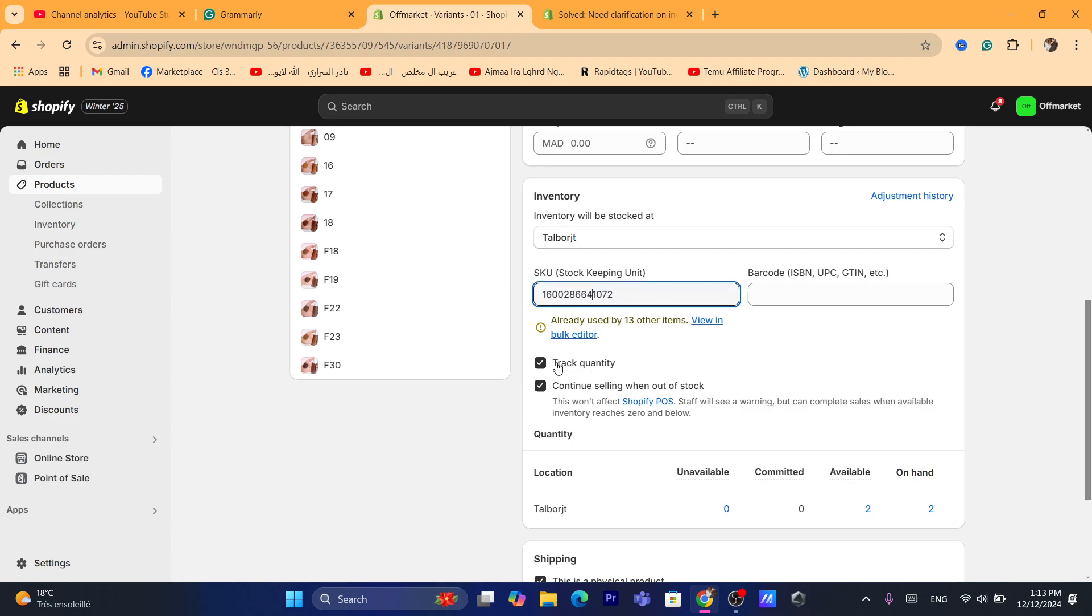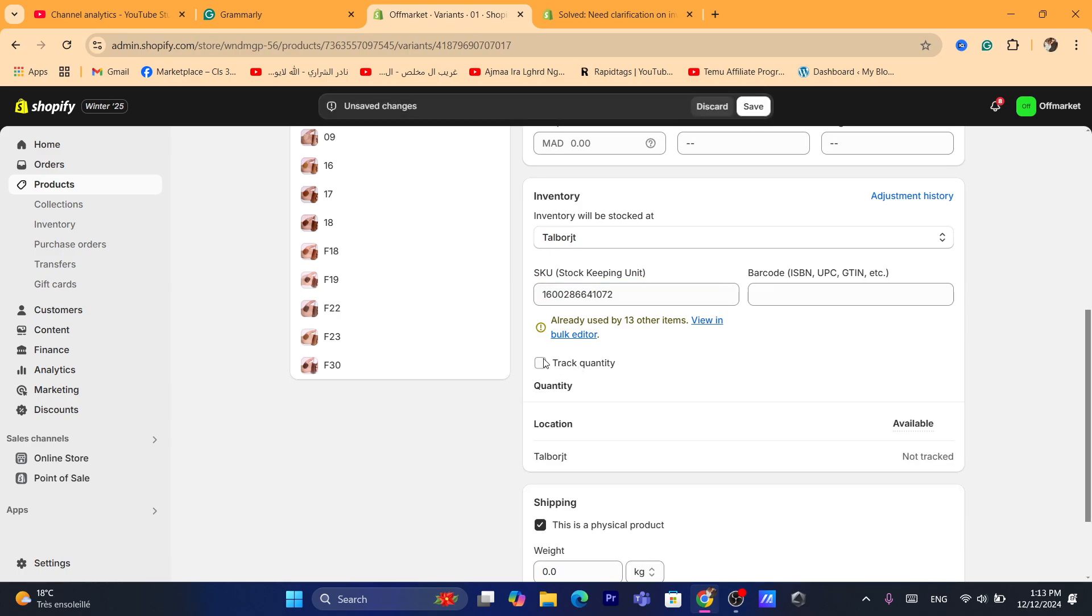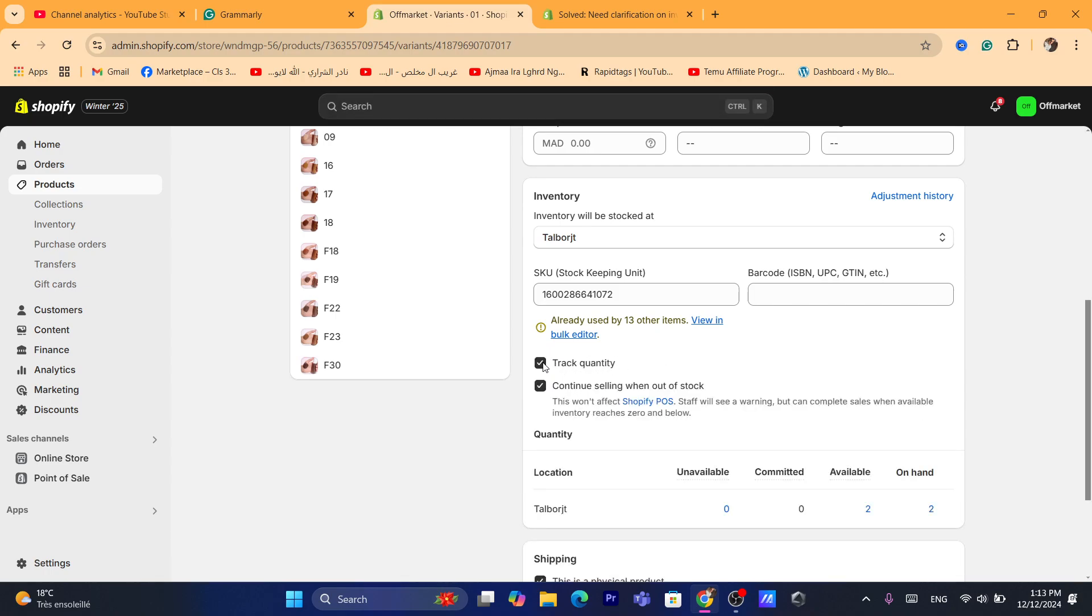And to track quantity is here. Here is the place where you can enable inventory track. So if you click here on track quantity, then the quantity will be tracked.